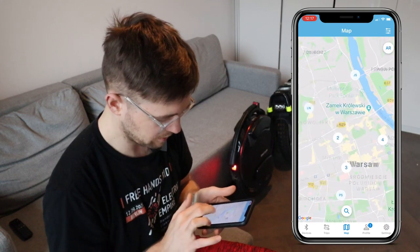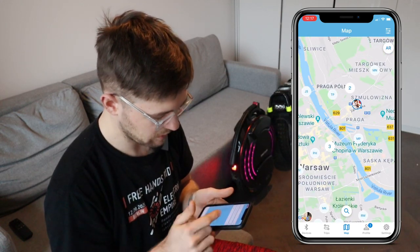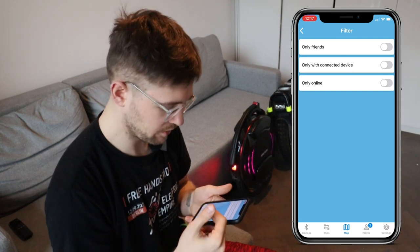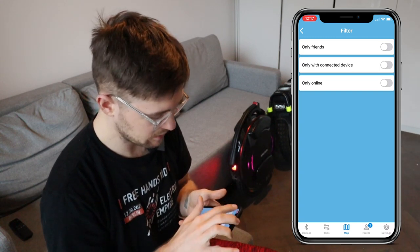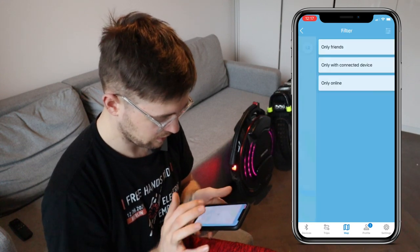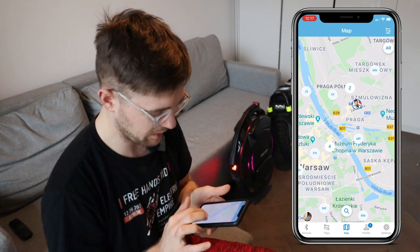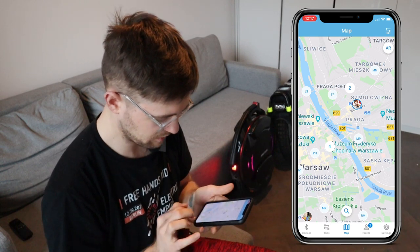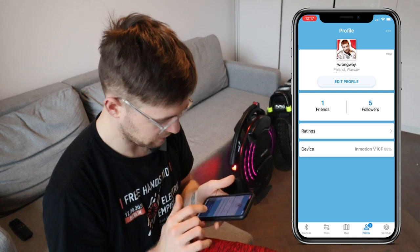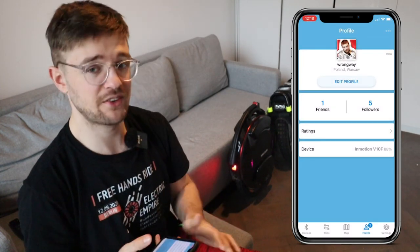On the map you can also see other users — where they were logged in or where their wheels are. You can filter to show only friends, only people with connected devices, or only those currently online. That's pretty cool, but not a feature I've used much. You can also see your friends and followers, edit your profile, or share it.